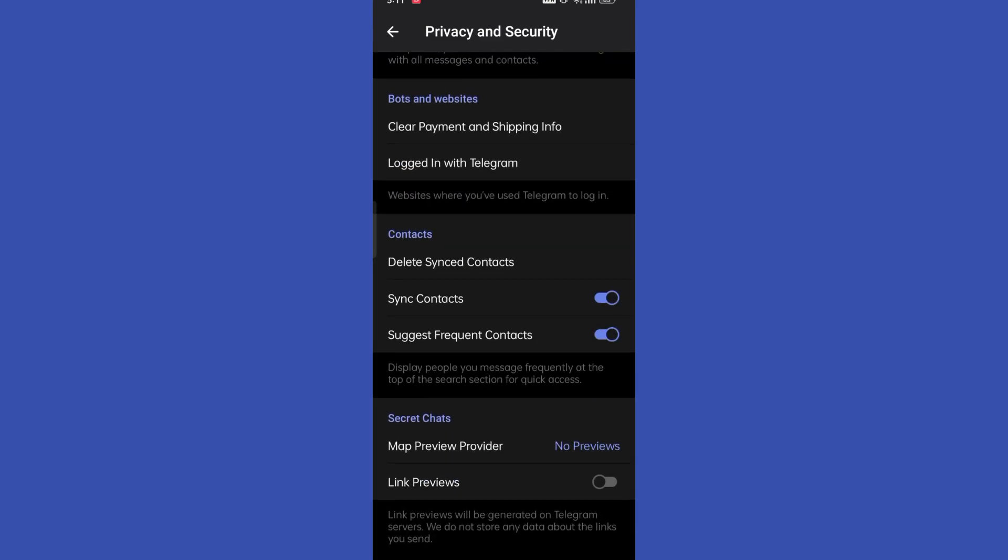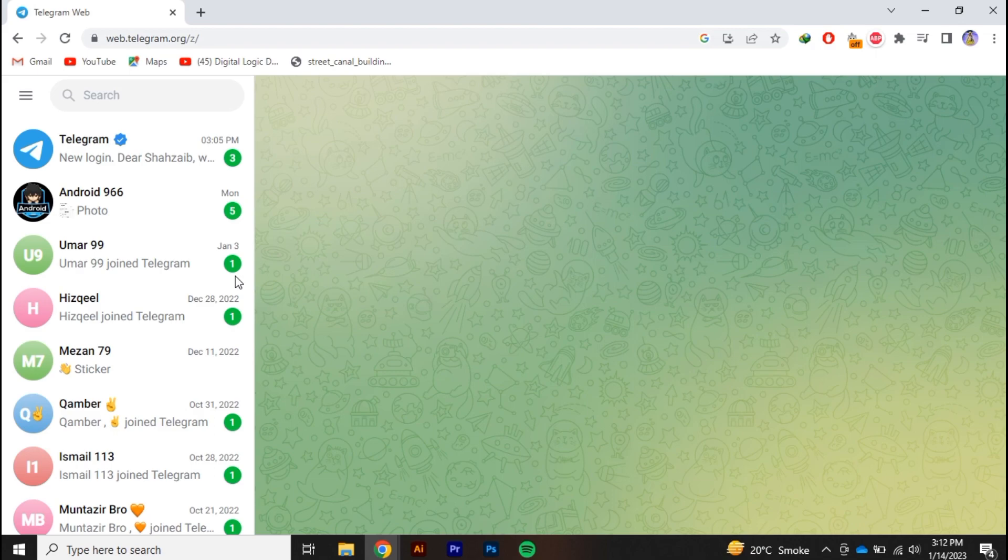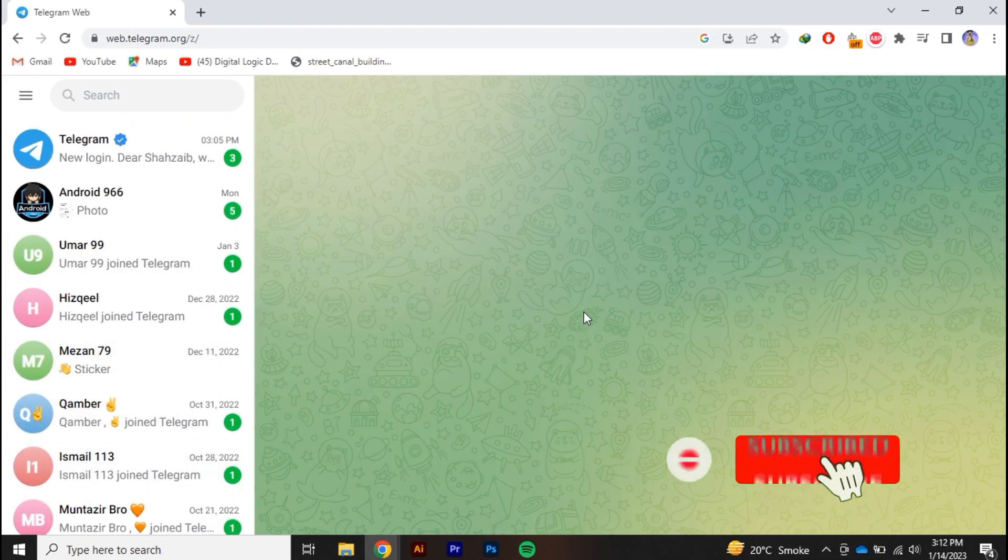So if you search on YouTube, you will find that the desktop version supports the feature of sensitive content over on Telegram. So let's move to the desktop. Alright, so here I have logged in to my Telegram account over on my PC.